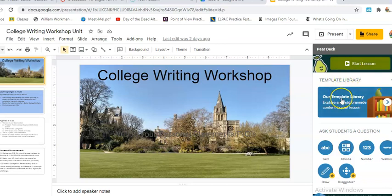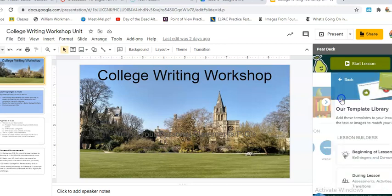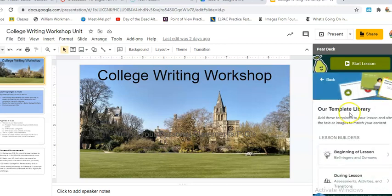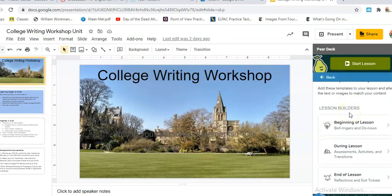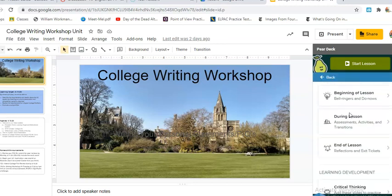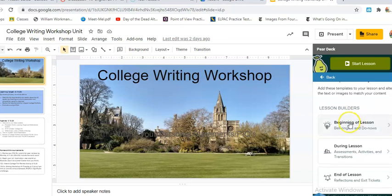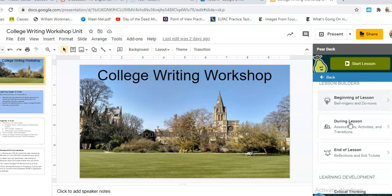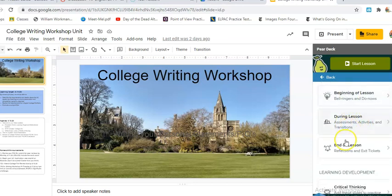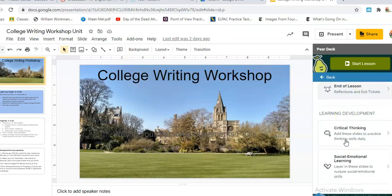I'm going to click here where it says 'Template Library' and it's going to give me different options. I can choose something from the beginning of the lesson, as you can see, or from the end, and I can also take a look at some of these things here.